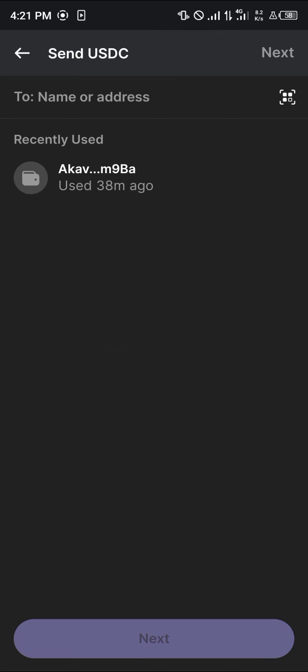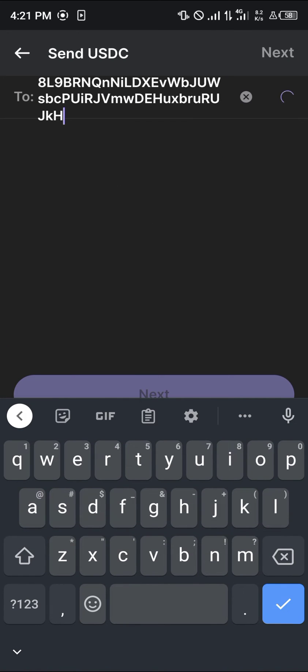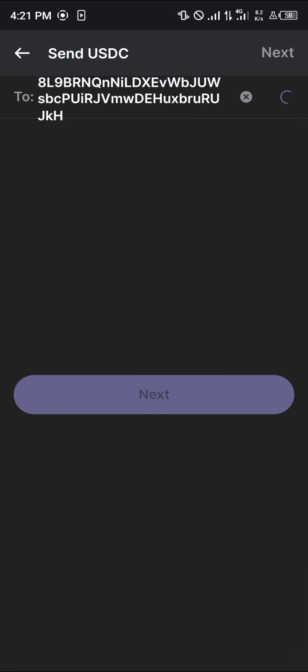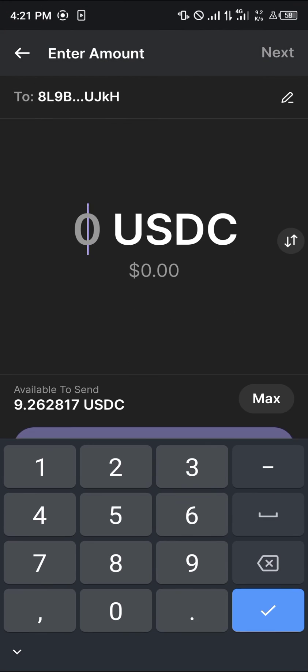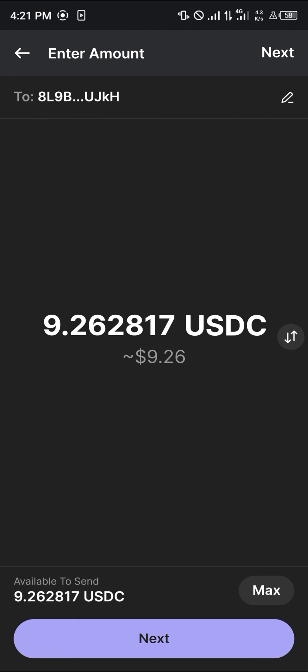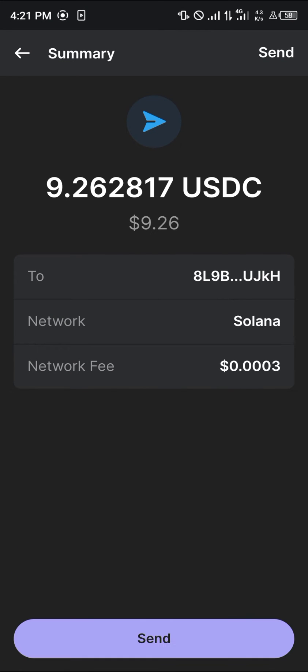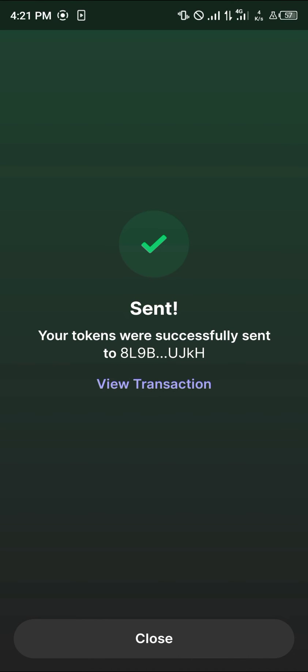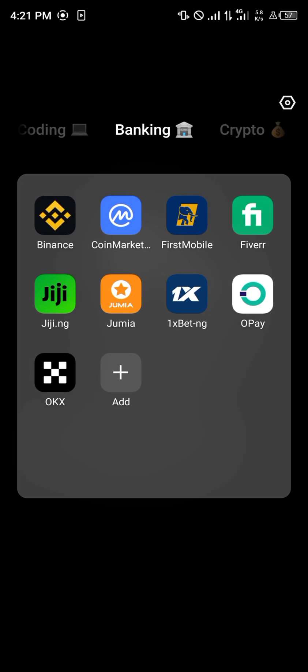Minimize and open up your Phantom wallet, then paste the address there. Once you've pasted the address, click on next, enter the amount you wish to send, and click next once more. Then proceed to pay the gas fee using your Solana and click send.